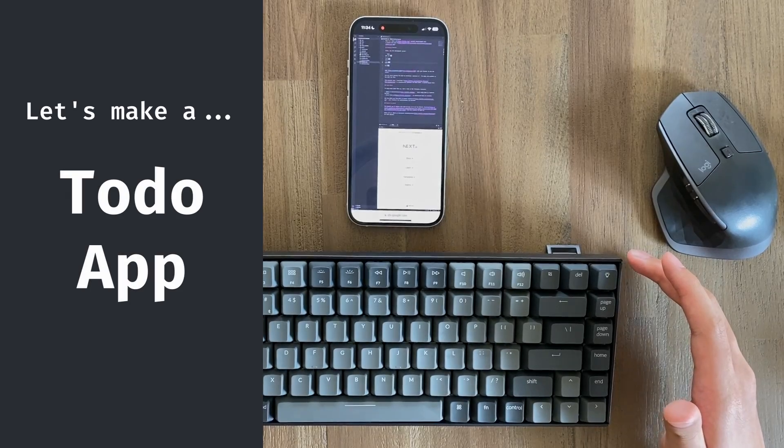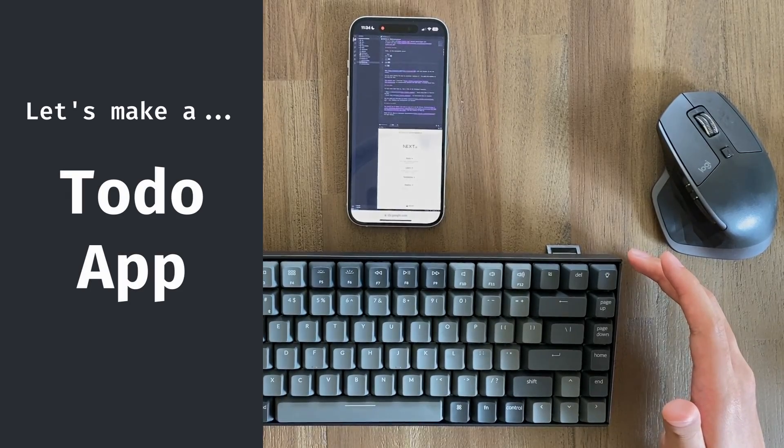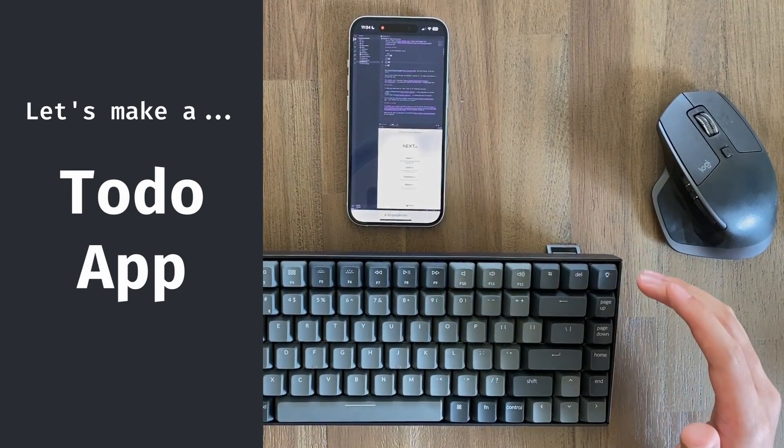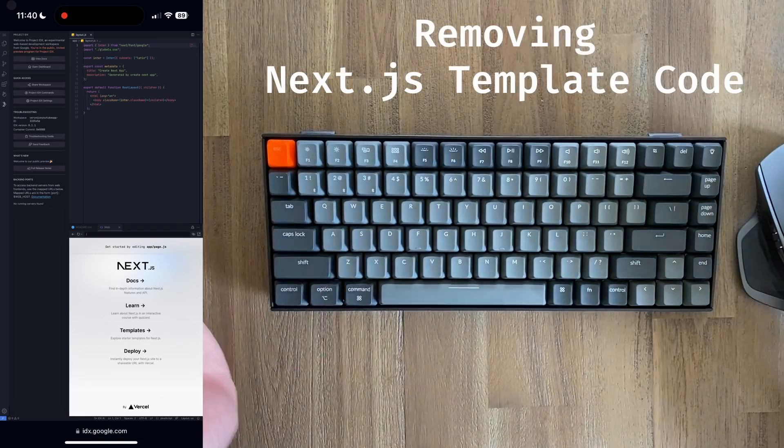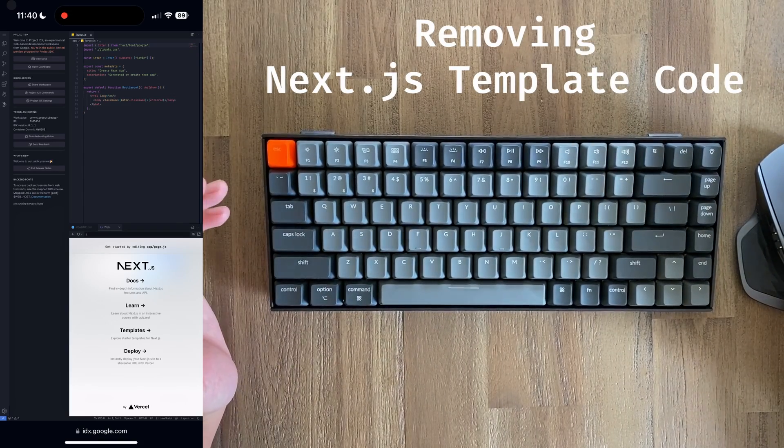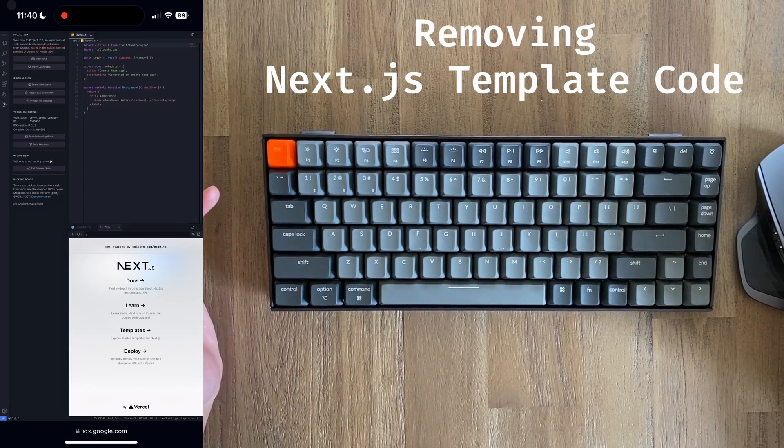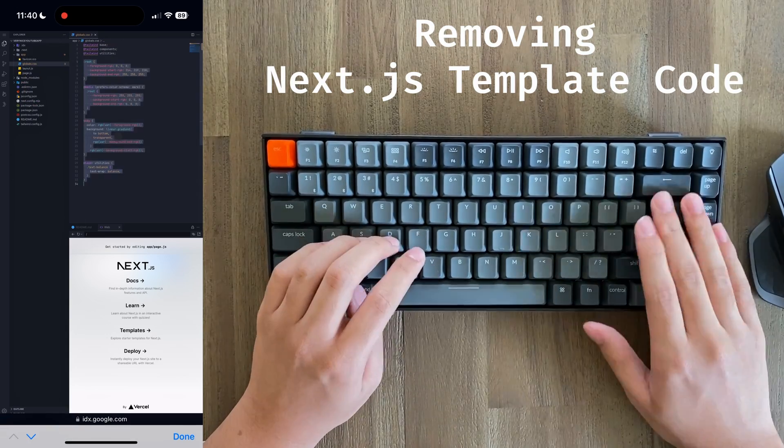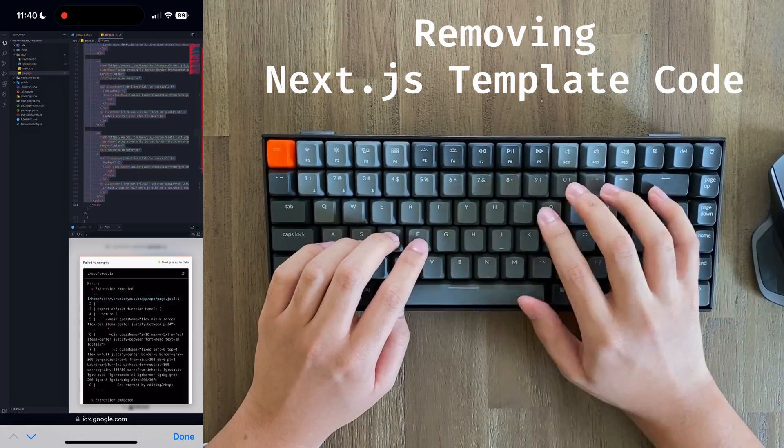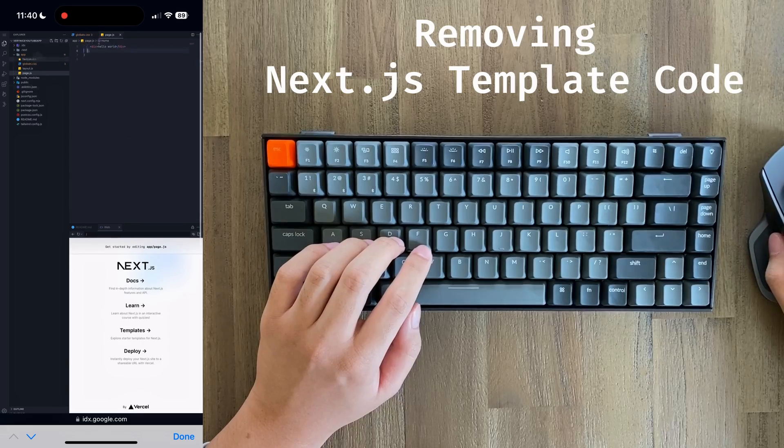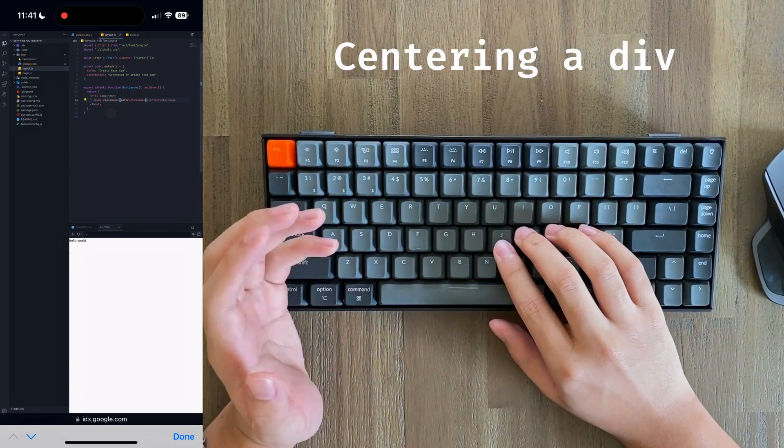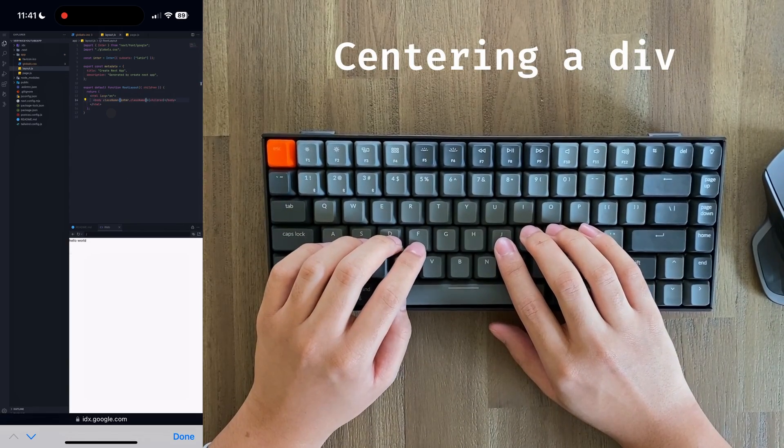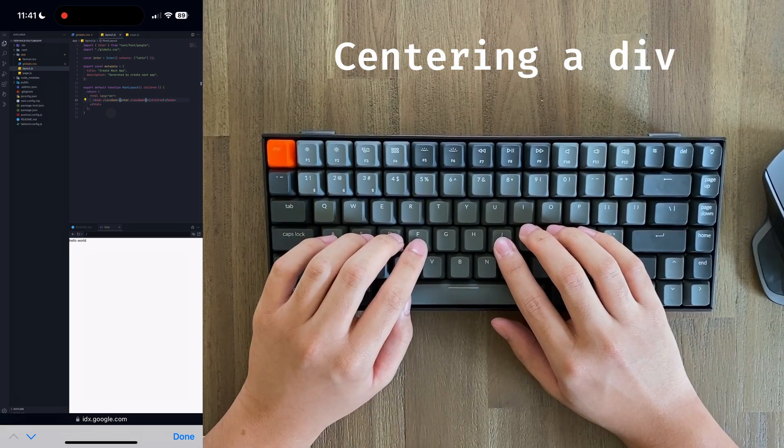The first thing that I'm going to start off by doing is removing all of the template code that Next.js has. Next up, I'll go ahead and center everything in the main layout div.